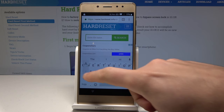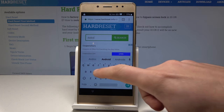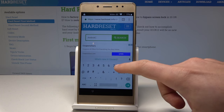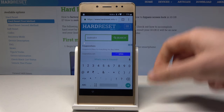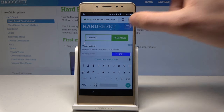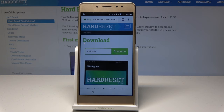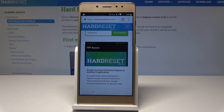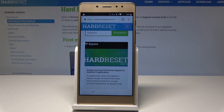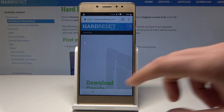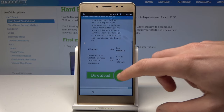Let me enter Android 8 — Android 8 should be enough. Tap Search. Let's use this app: Google Account Protection Bypass for Android 8. Let's tap it. Scroll down and choose Download.